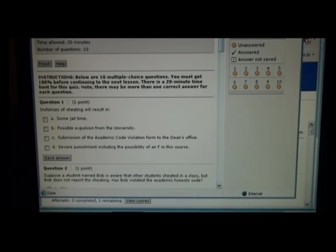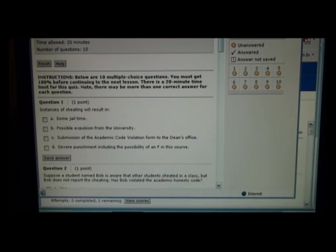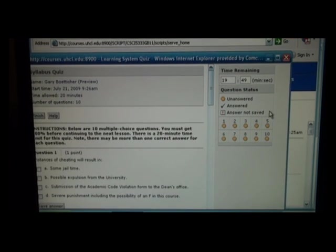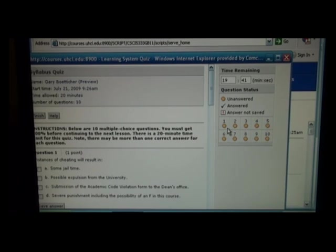Let's go to the syllabus quiz. Here's the syllabus quiz — an example of a quiz. Over here in the top right, it shows you the minutes and seconds remaining on the quiz. Also, here is a list of questions, whether unanswered, answered, or not saved.